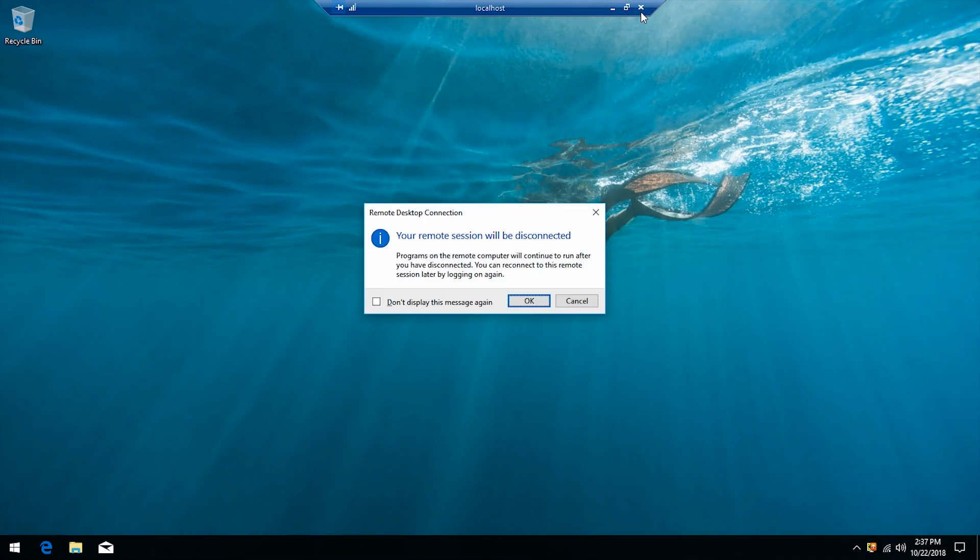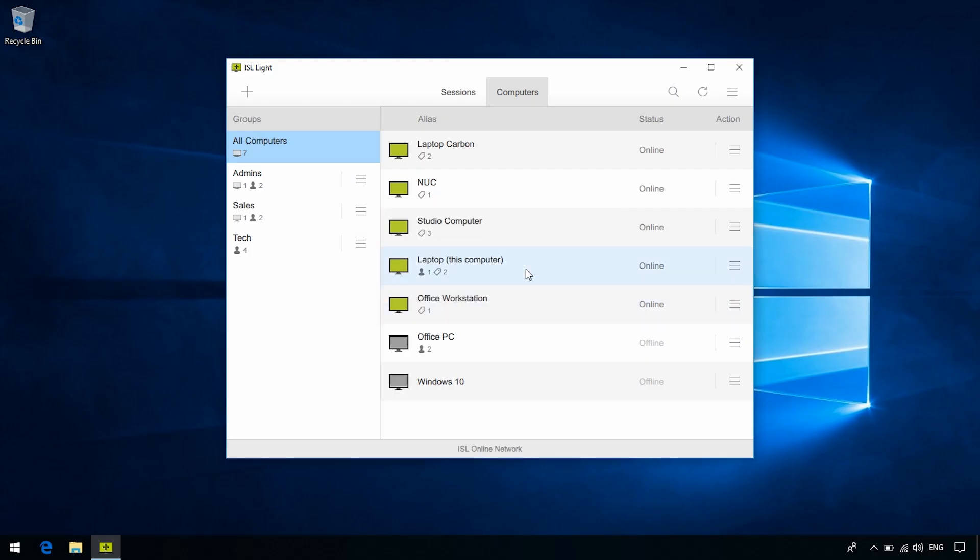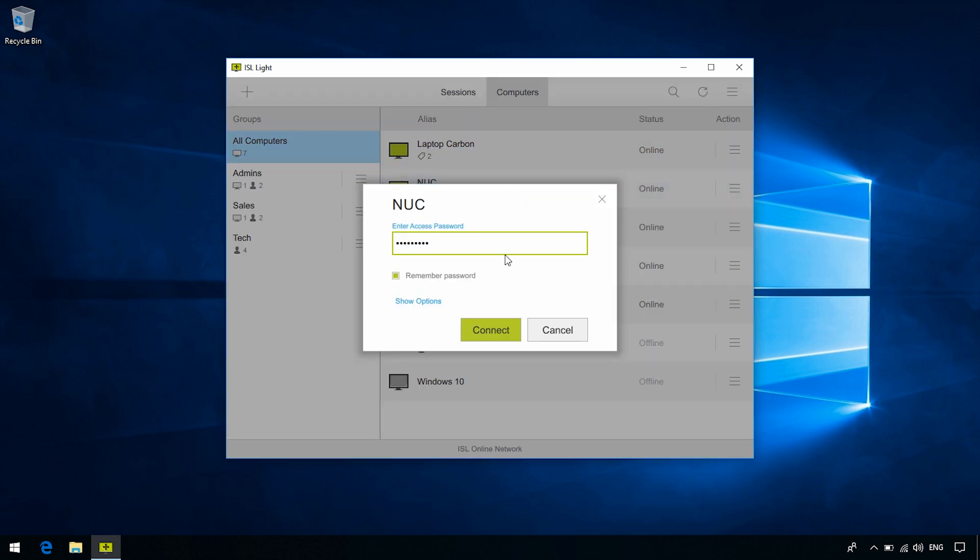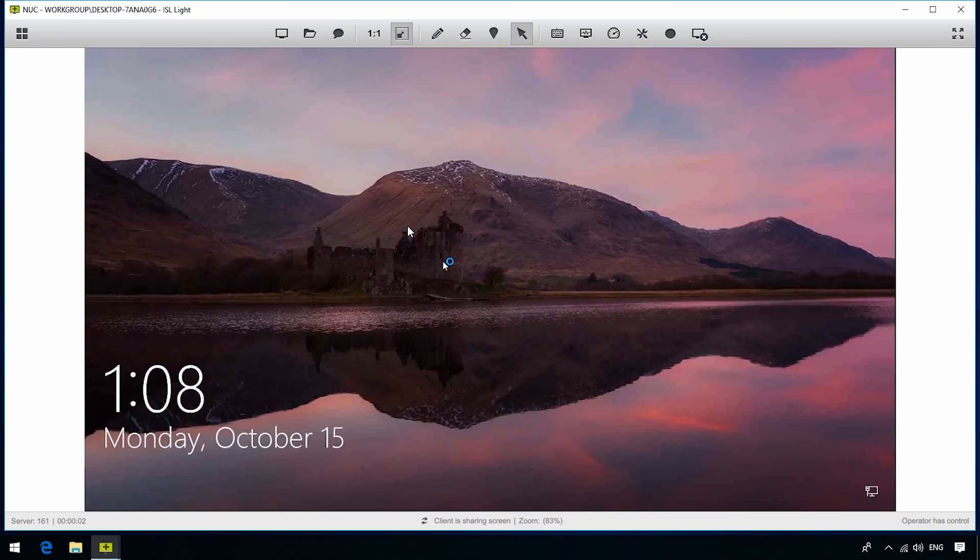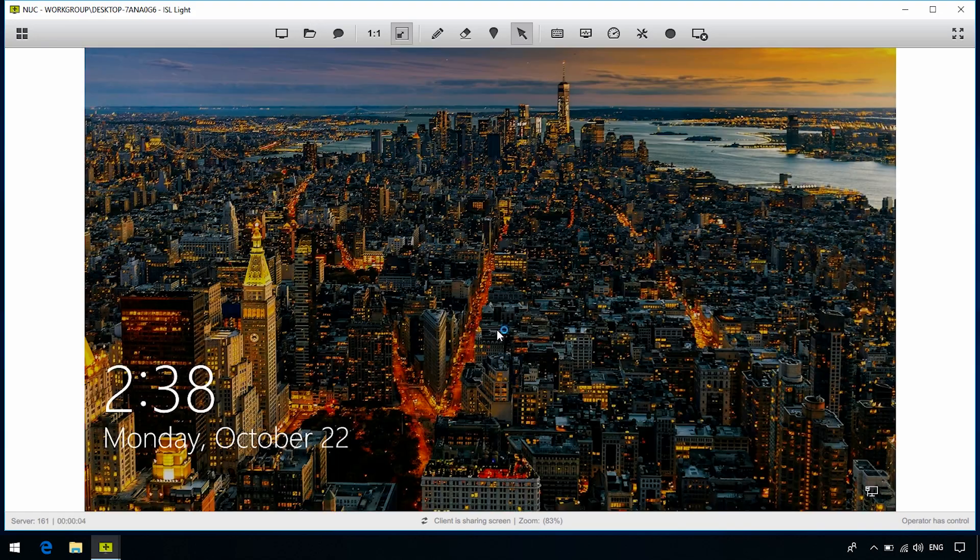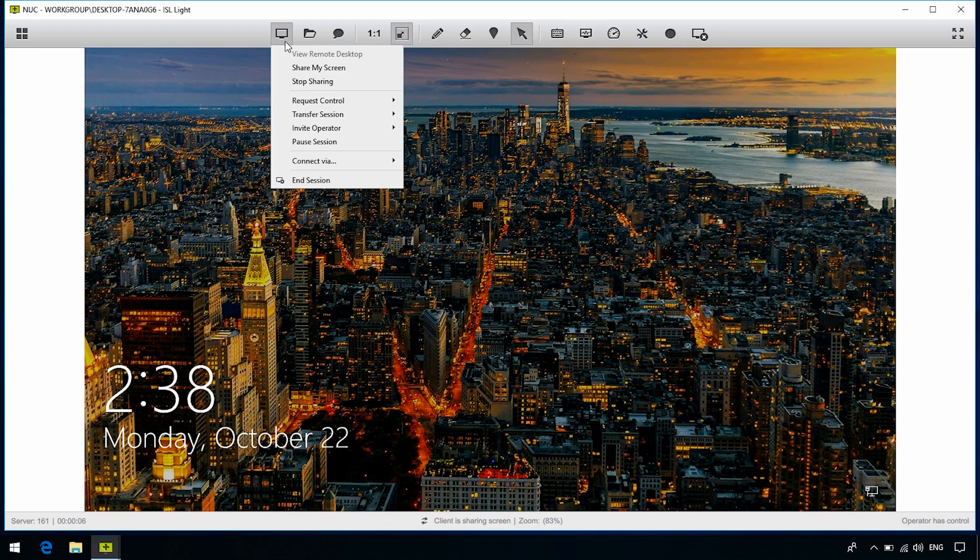Okay, so let's close the RDP session and go back to the dashboards. Connect normally to one of the computers, type the access password, click Connect. From the top toolbar, click the Desktop Sharing icon and go down to Connect Via and expand the menu.